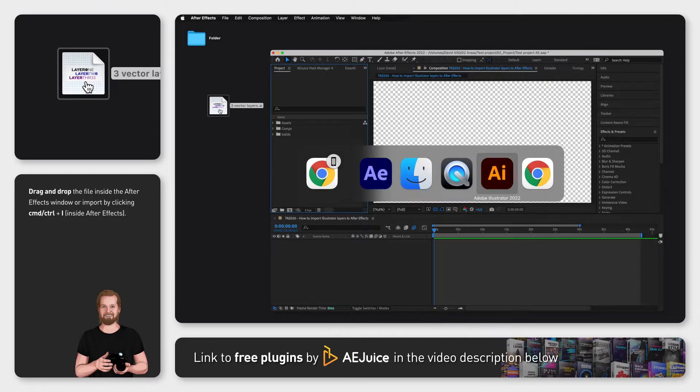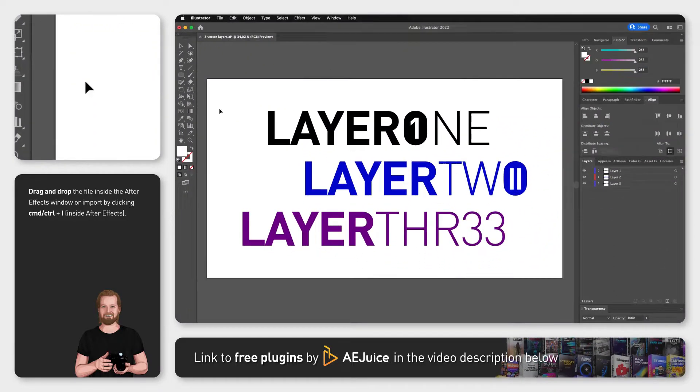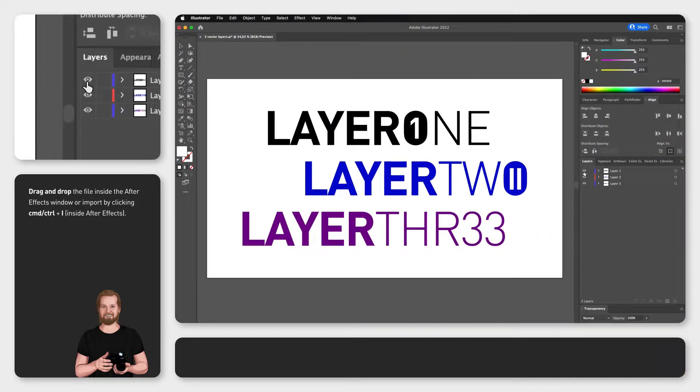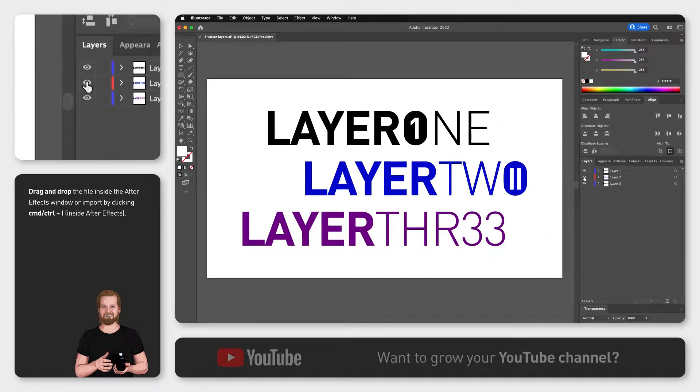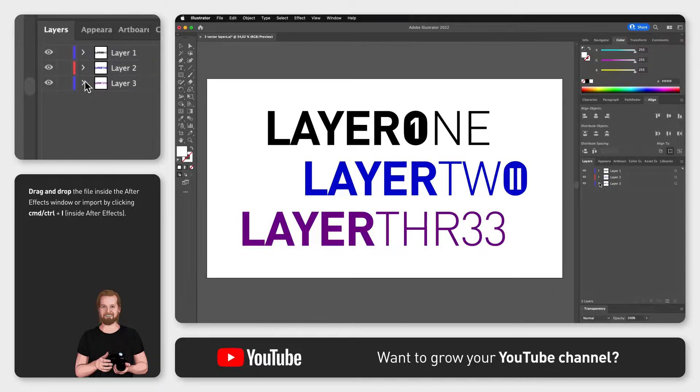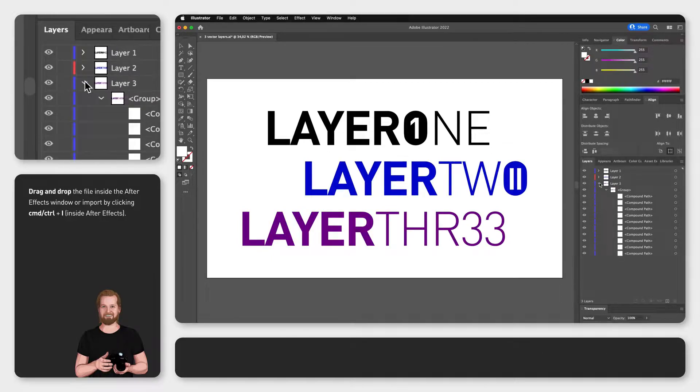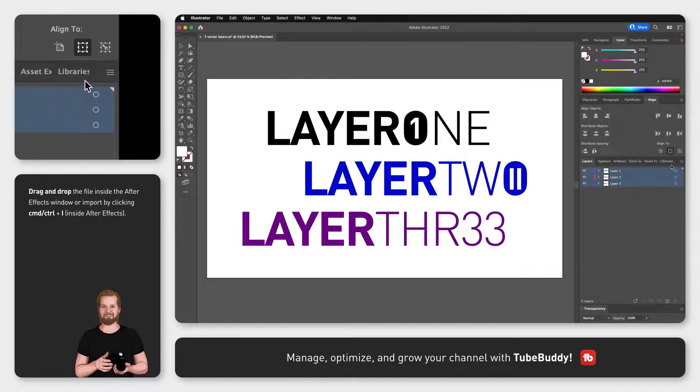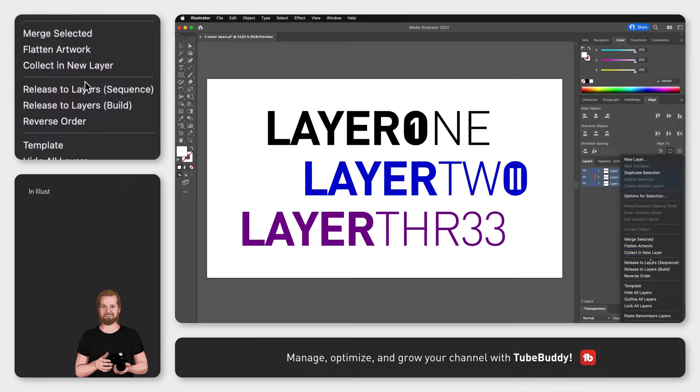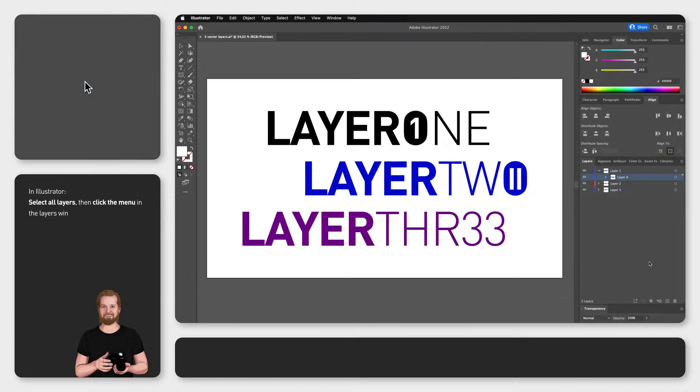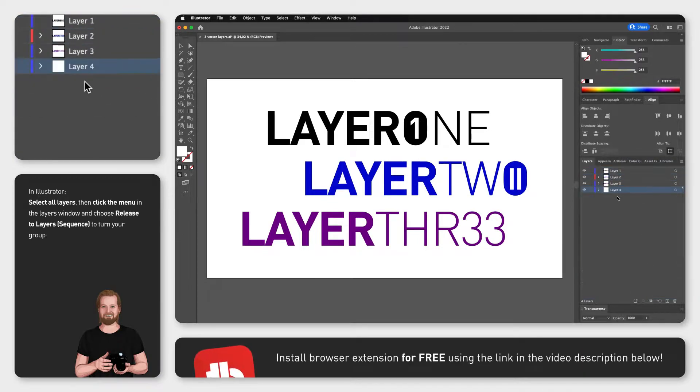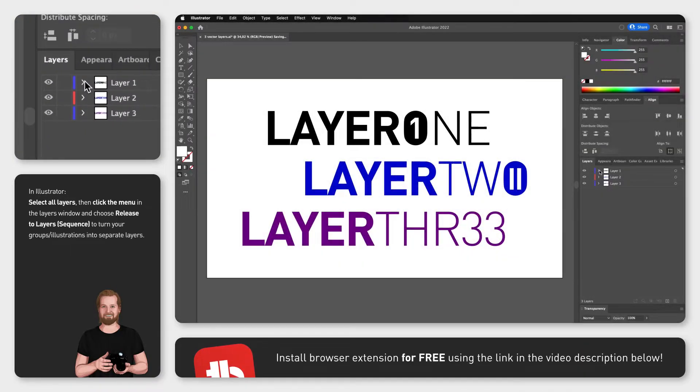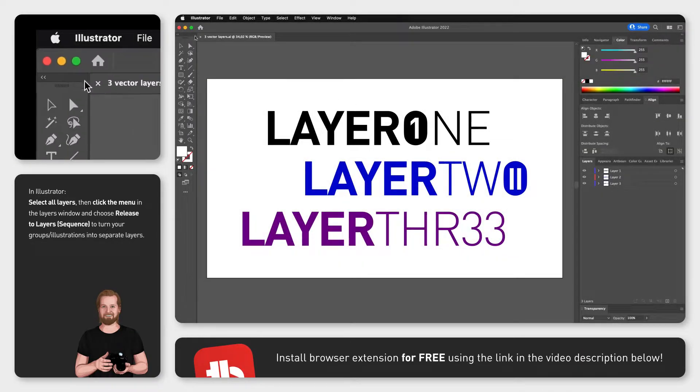Every top layer in Illustrator will turn into one shape, so if you have sublayers in here that you want to turn into separate shapes, then separate them first. Now save and close the document and then drag the Illustrator file into the After Effects window.